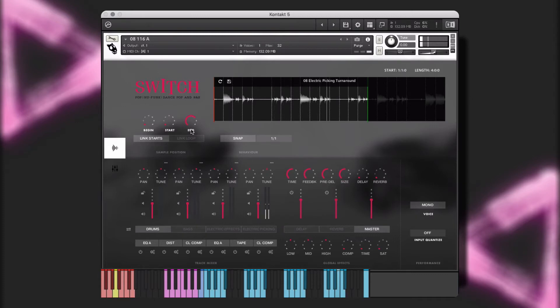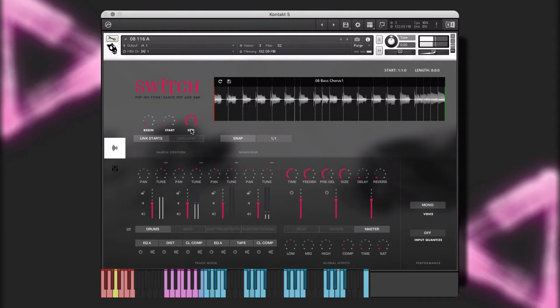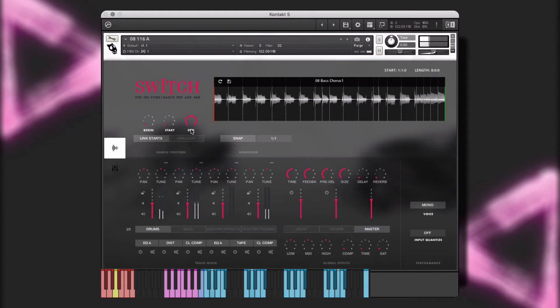Now, let's mix in the drums and bass from chorus one. And now, let's finish it off with the electric rhythm and electric effects from chorus two.